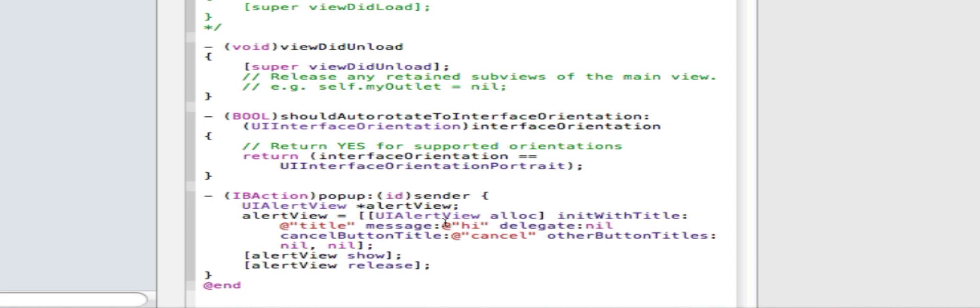That's the general thing for Xcode when you're typing in names and stuff like that. You can see it up here too. Message is what we want it to show. Delegate we're going to set to nil because we don't need to use it. Nil means just ignore it. Skip it.